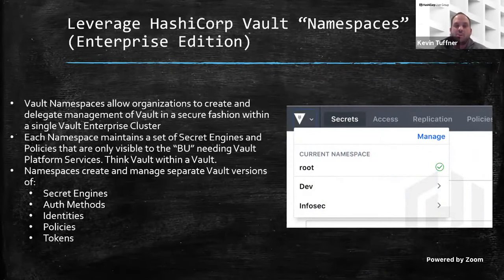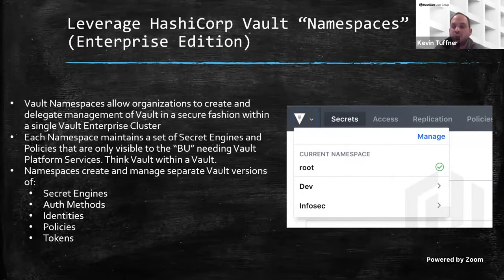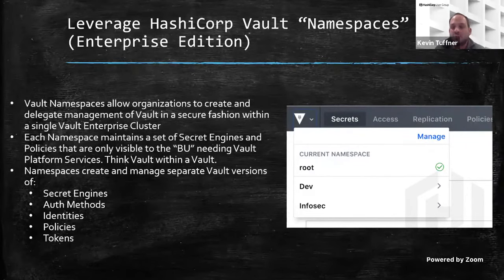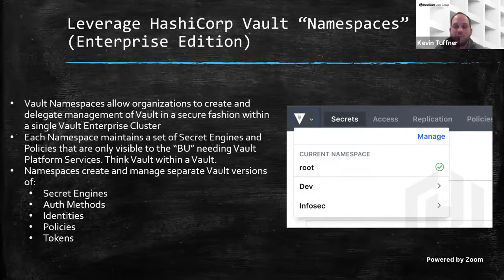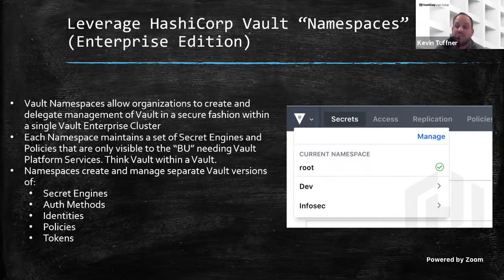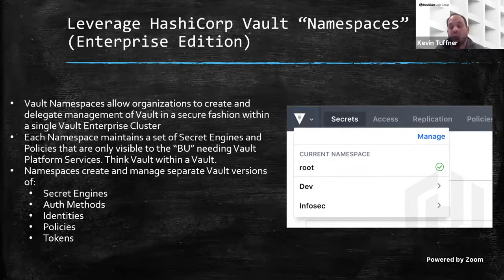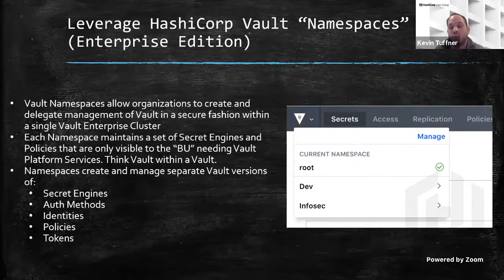As you're scaling your environment across your organization, you may be looking at onboarding additional business units or teams. If you're running Enterprise, this feature is available; if you're on open source, it's not. Leverage the power of namespaces to create multi-tenancy — segment your particular teams, whether it's an app team, a business unit, a country, whatever. That'll make your life much easier when managing policies, what secrets engines need to be turned on, and the overall token lifecycle.